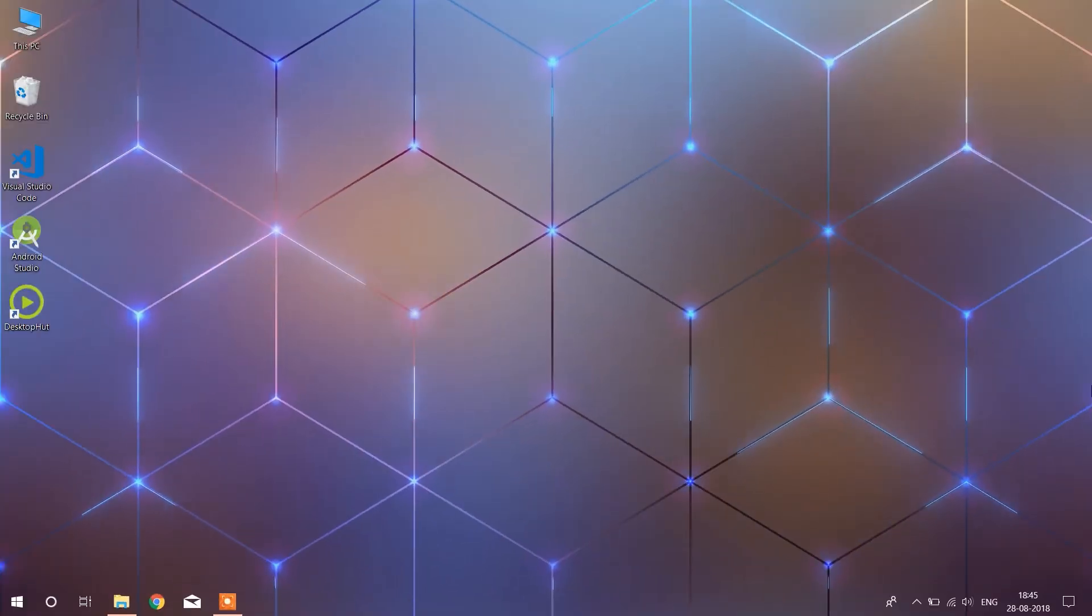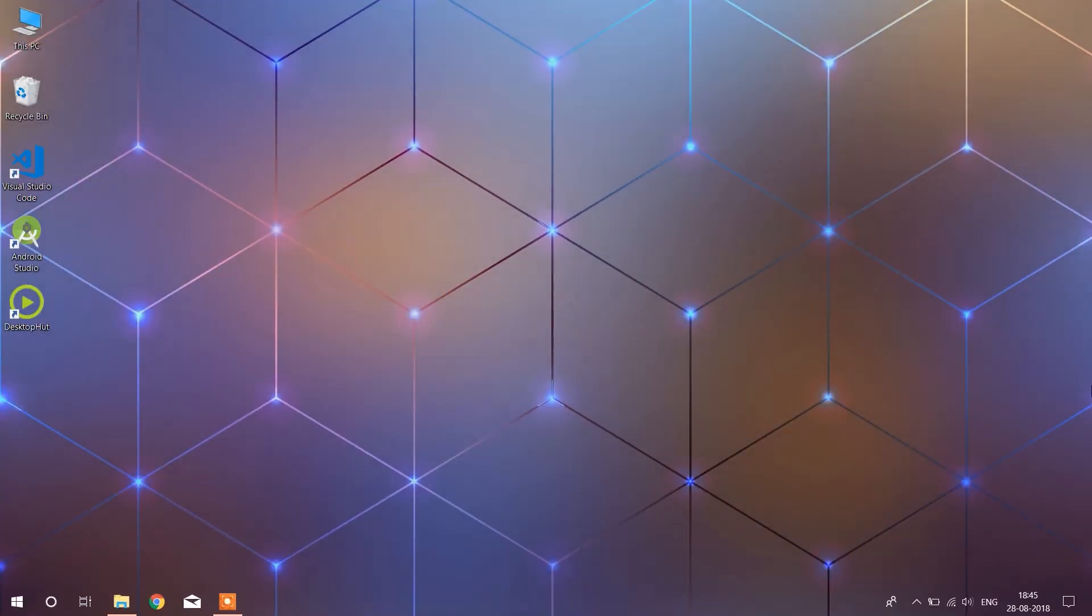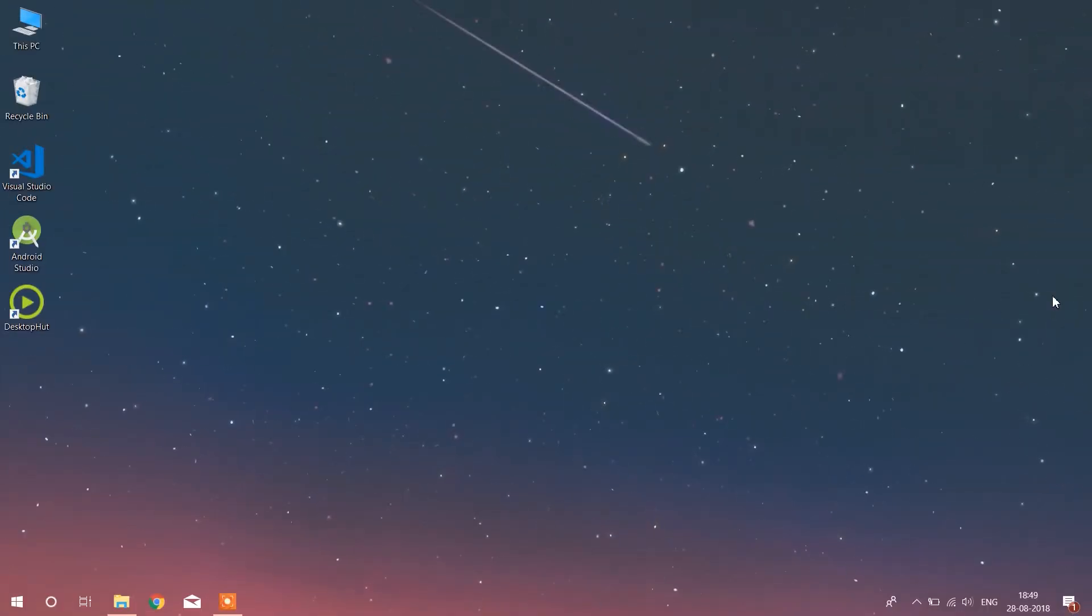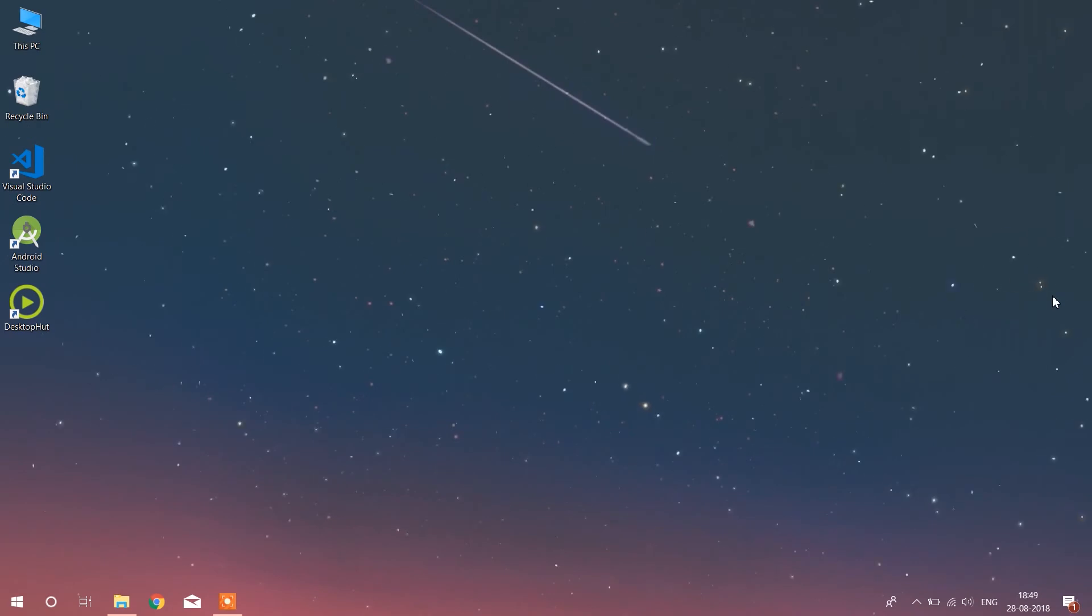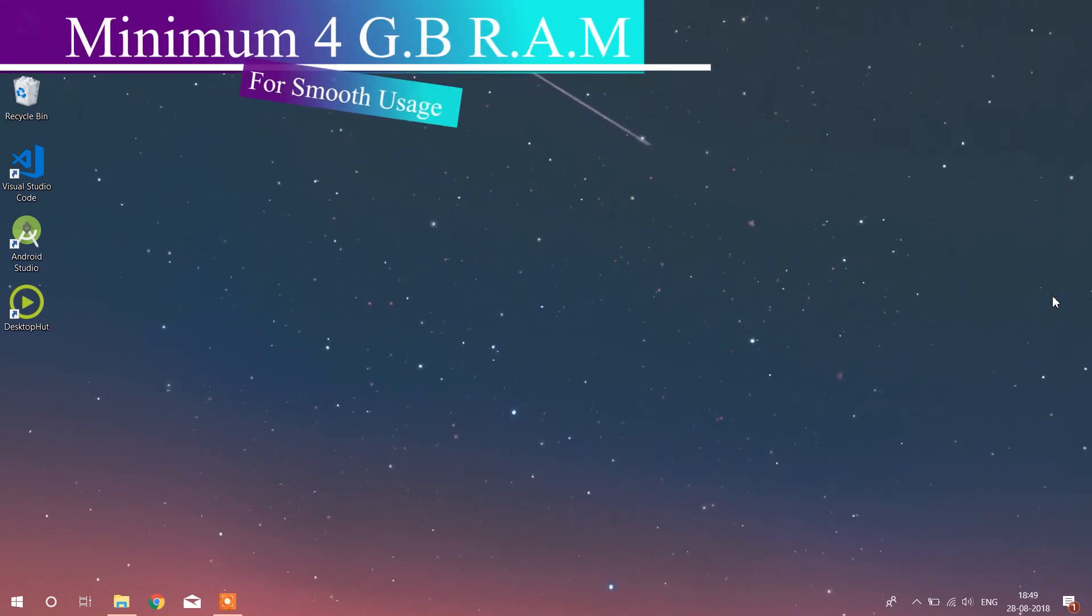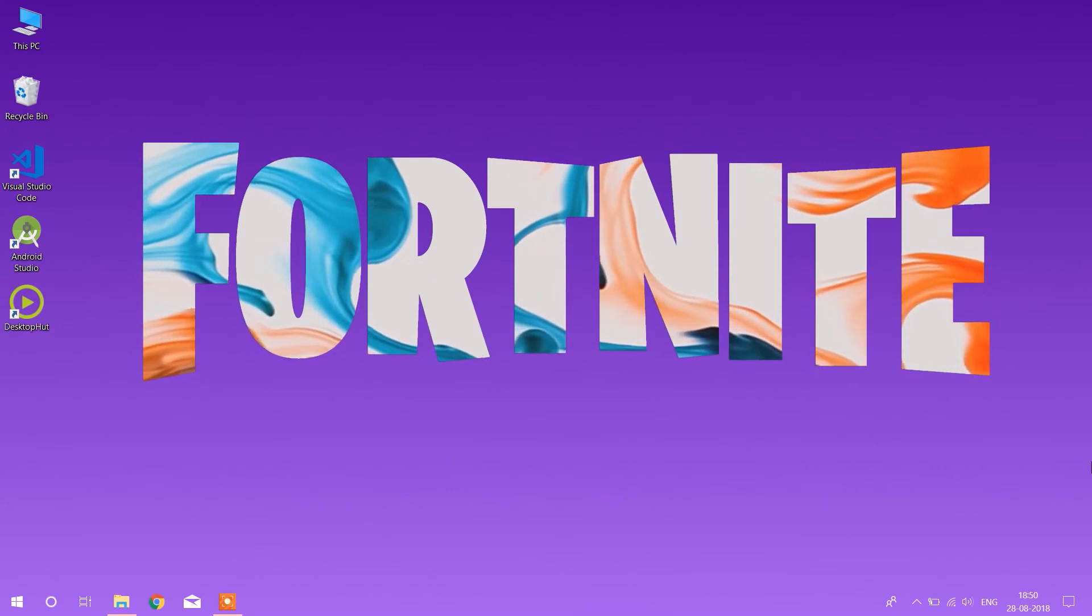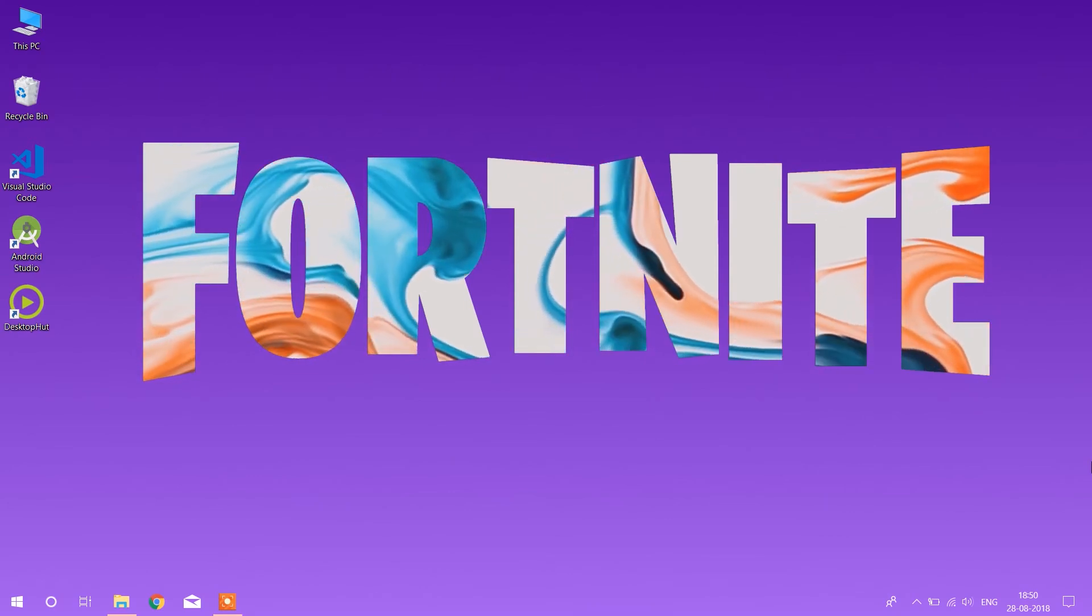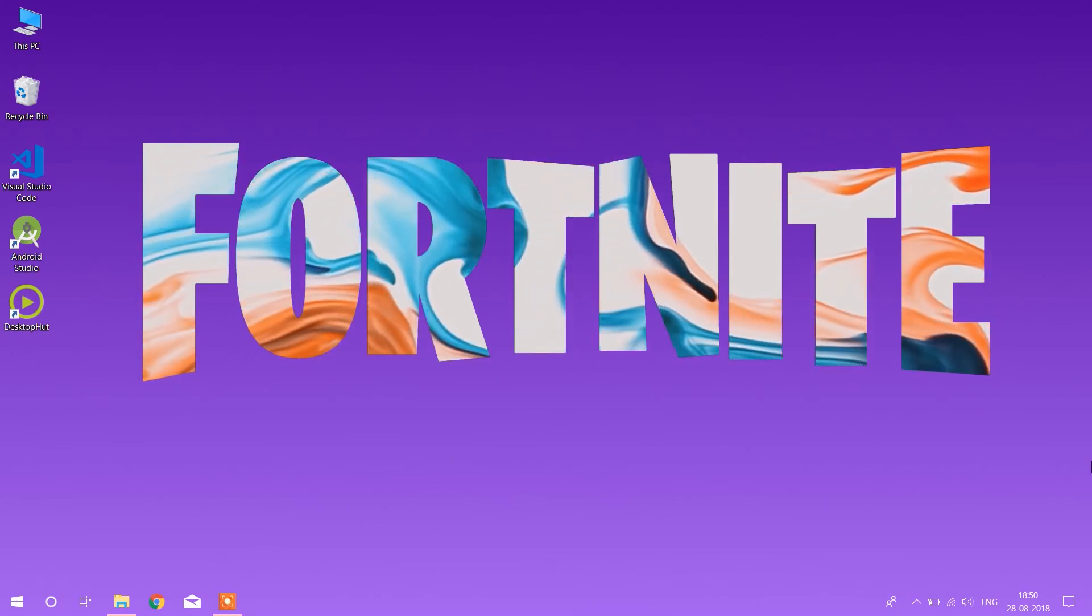Hey what's up guys, welcome back to another fresh video. In this video I'm going to show you how you can set live wallpaper on Windows PC. I will suggest you to use live wallpaper only if your PC has a good amount of RAM as it is necessary for using live wallpaper. So without wasting time let's get started.